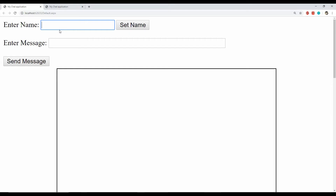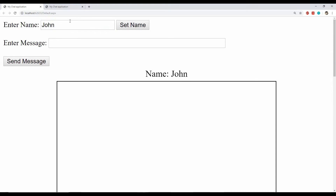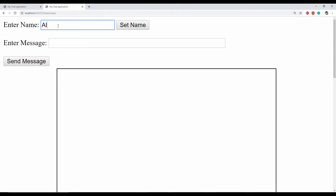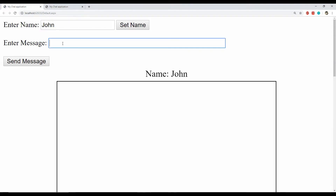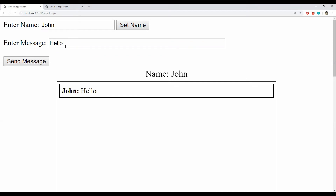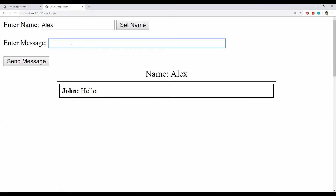This application is running in two different tabs of the browser. Let's set the names — this is for the first tab and this is for the second one. Now we can test sending the chat messages. Click on send message — messages are being sent and broadcasted from the server to all connected browser tabs.